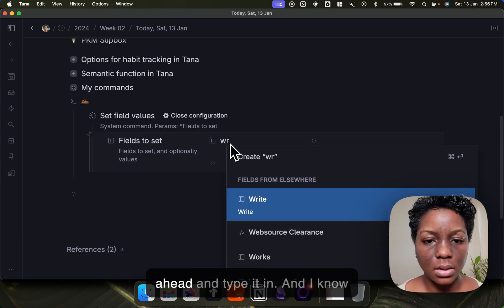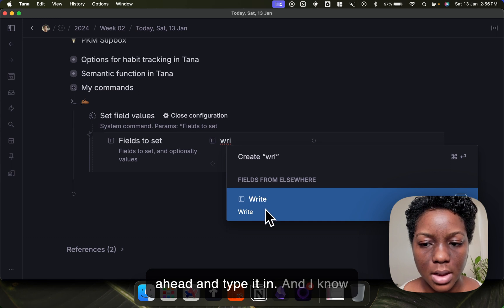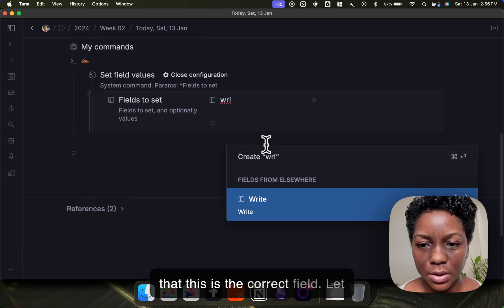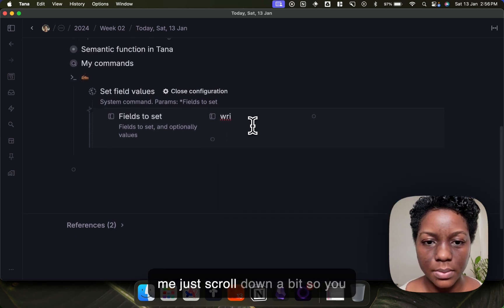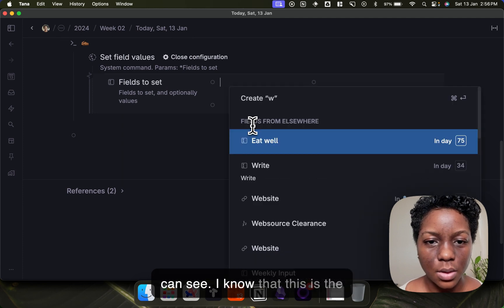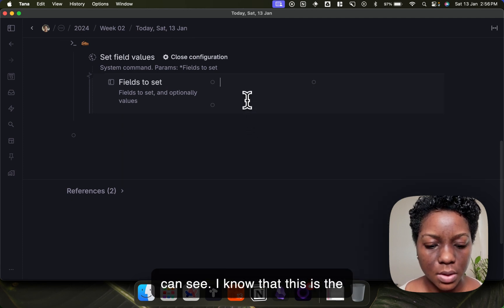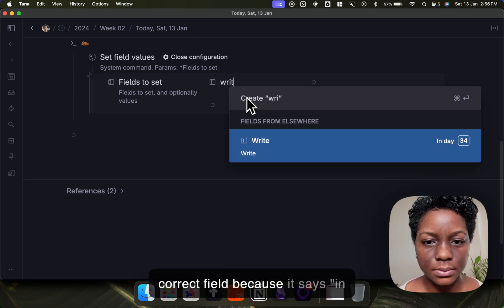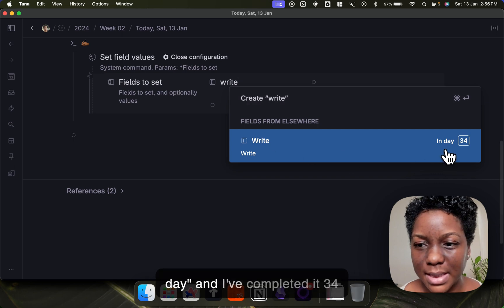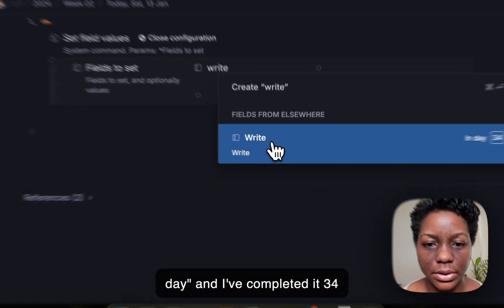So I can go ahead and type it in and I know that this is the correct field. Let me just scroll down a bit so you can see. I know that this is the correct field because it says indie and I've completed it 34 times.